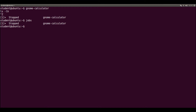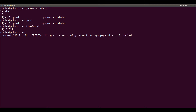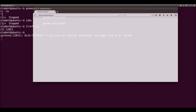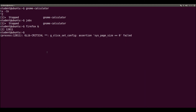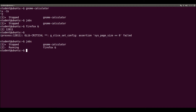I will run another graphical application and automatically put it in background with an ampersand at the end of the line: firefox and here an ampersand. So now we're running Firefox the web browser and it's put in background automatically. Let's type jobs to see the background process list. Observe that the first one is stopped, the num-calculator, and the second one is running Firefox.